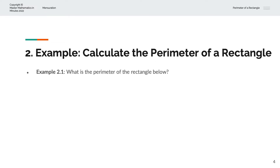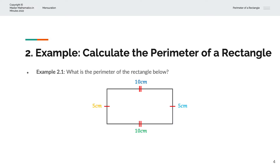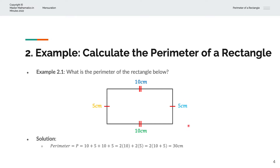In the first example, we're asked to calculate the perimeter of the rectangle below. We have 10cm as the length and 5cm as the breadth. And so the perimeter P is equal to 10 plus 5 plus 10 plus 5.